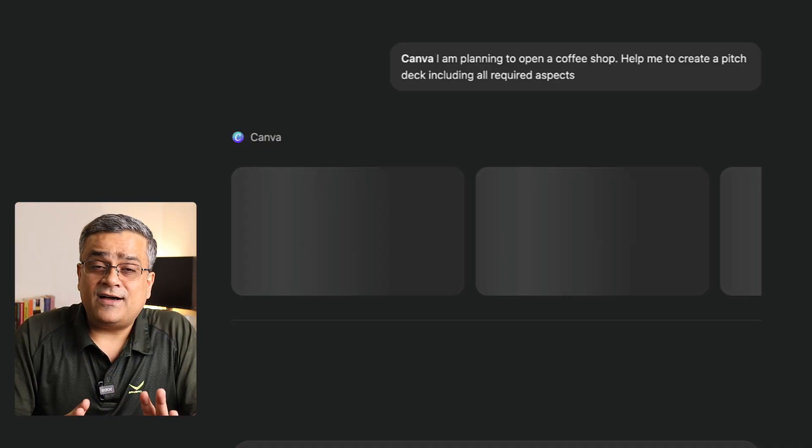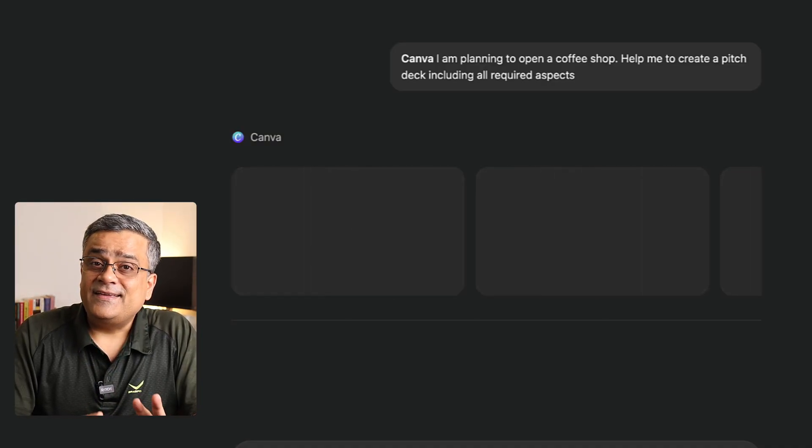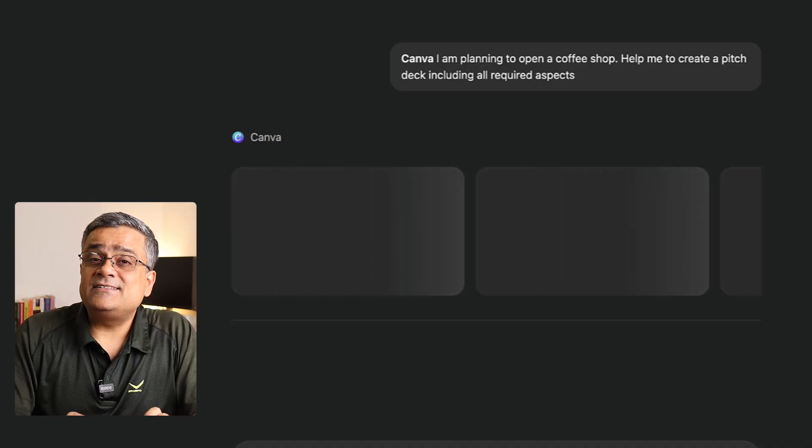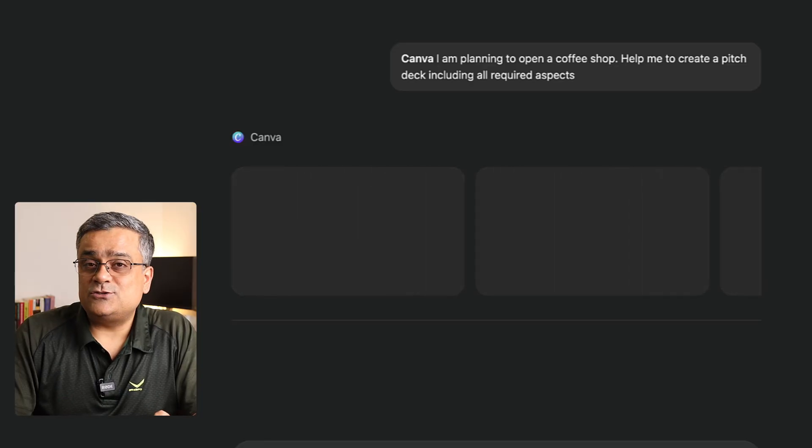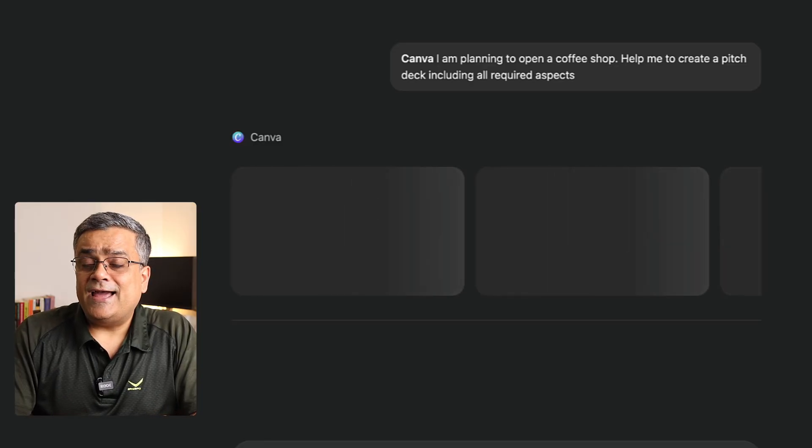Currently, it's connecting with Canva, and it is generating a certain structure. It will show us those structures and we'll be able to utilize one of them and then work further on those presentations.